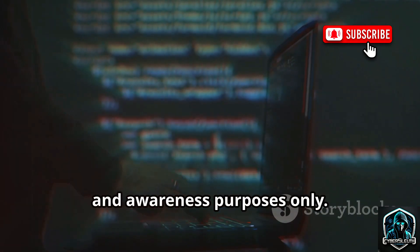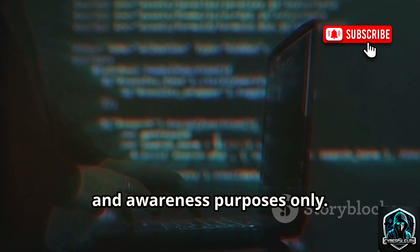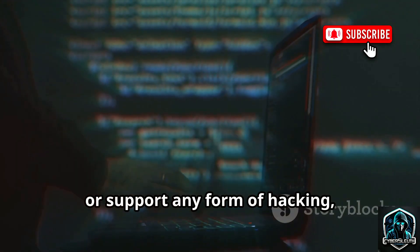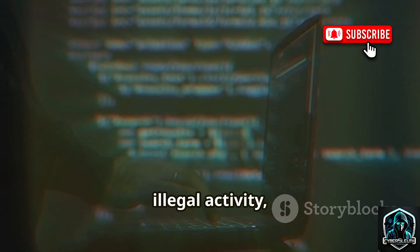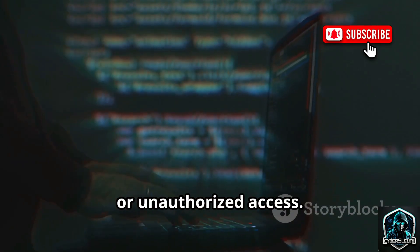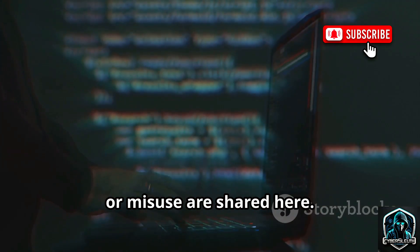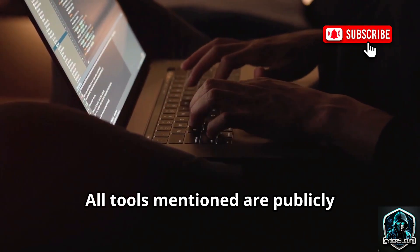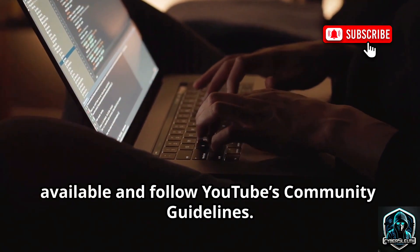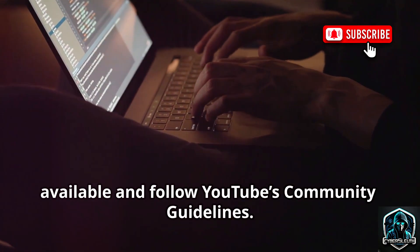This video is strictly for educational and awareness purposes only. It does not promote, demonstrate, or support any form of hacking, illegal activity, or unauthorized access. No commands, downloads, or misuse are shared here. All tools mentioned are publicly available and follow YouTube's community guidelines.